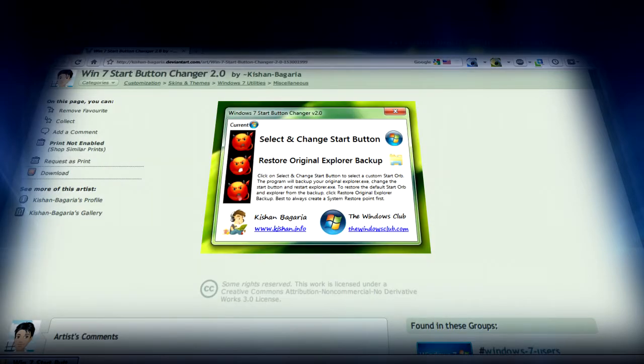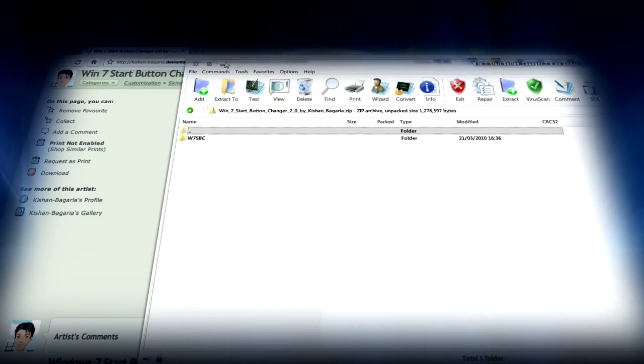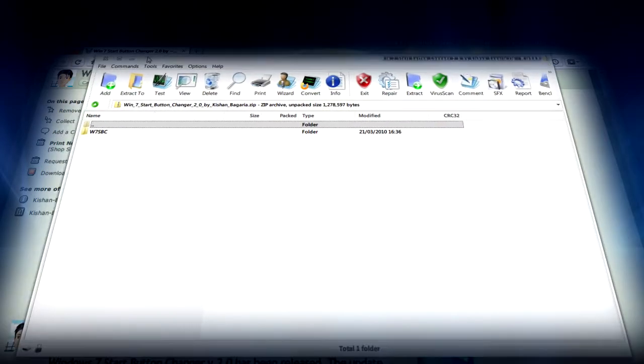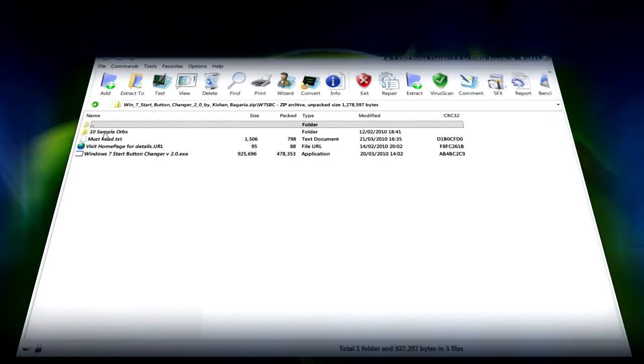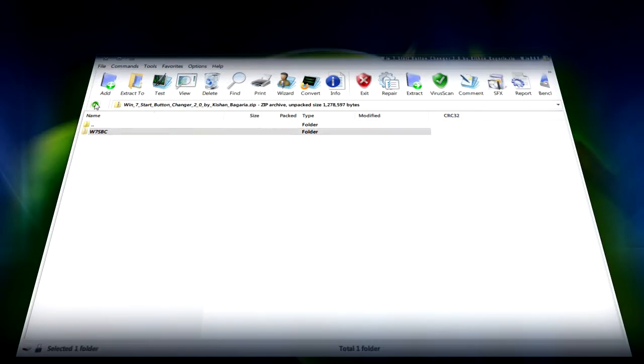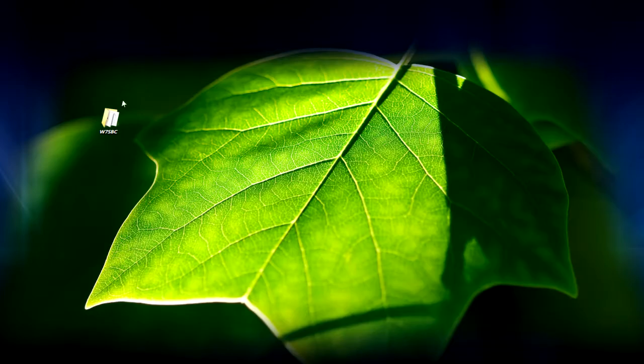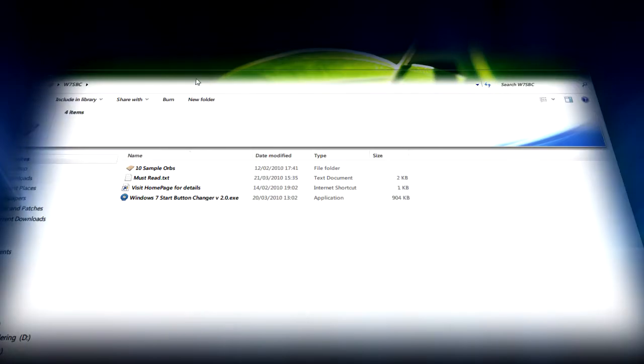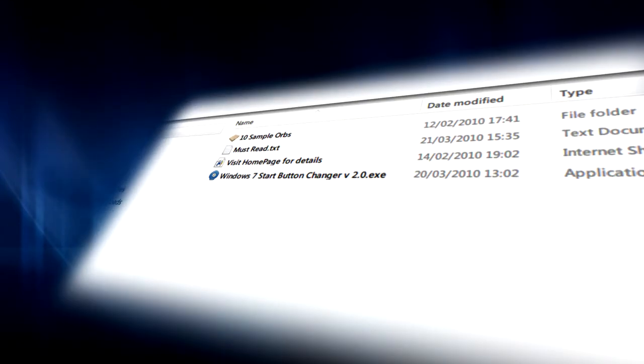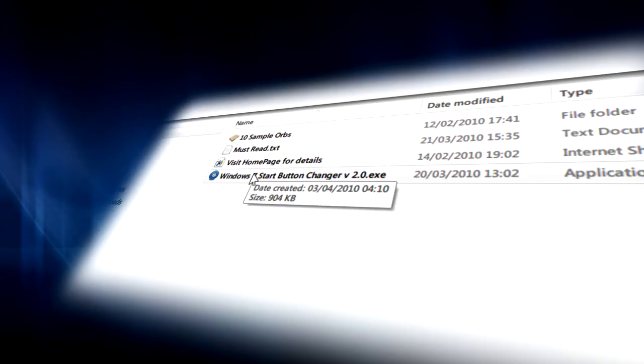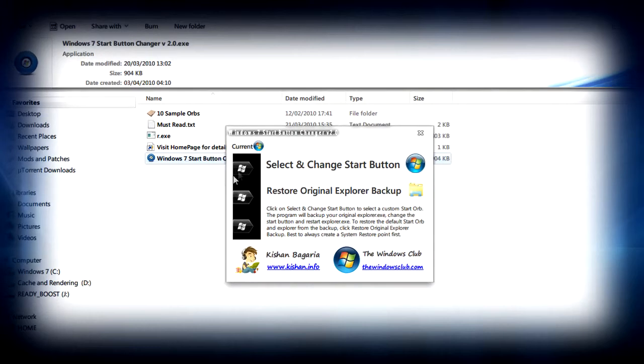After that, open the application archive and extract the folder to your desktop or wherever you want. After extracting it, open the folder and click on the Windows 7 Start Button Changer.exe and you'll see this.